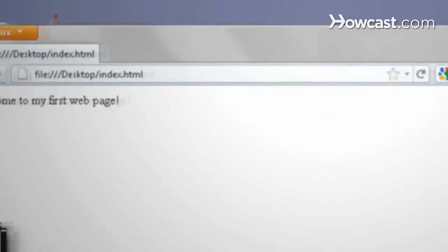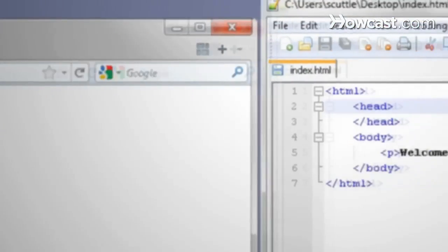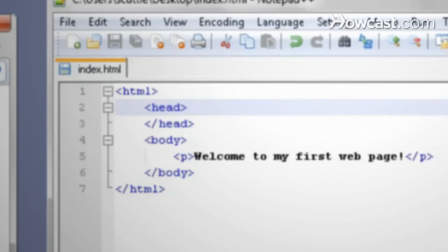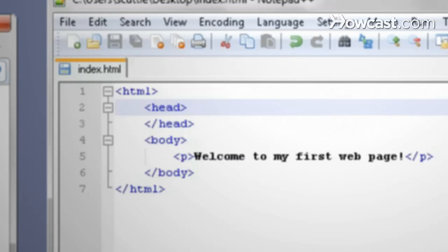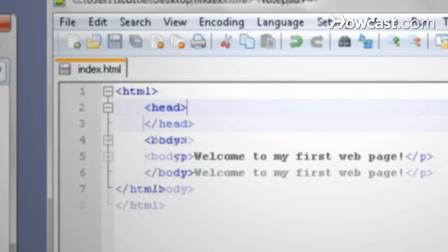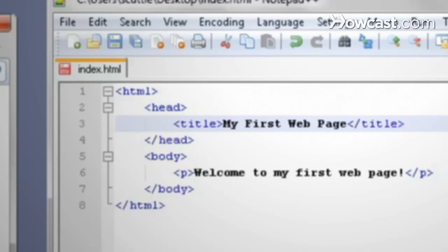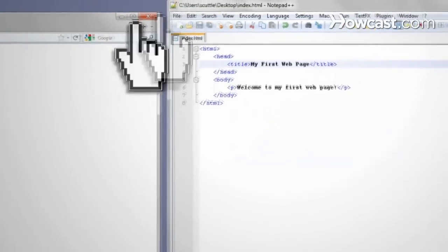Now let's take a look at the head section. The head section of a web page contains meta information for the page, such as the page title. Search engines use the head information to determine how to list your website in search results. So let's give our page a title using the title tags.